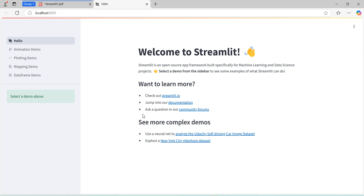If you are getting that output in a browser, it means you have successfully installed the Streamlit library on your laptop. That covers how to install and set up the Streamlit library in VS Code. Next, we move on to how to create beautiful web applications using the Streamlit library, which is helpful for machine learning and data science.